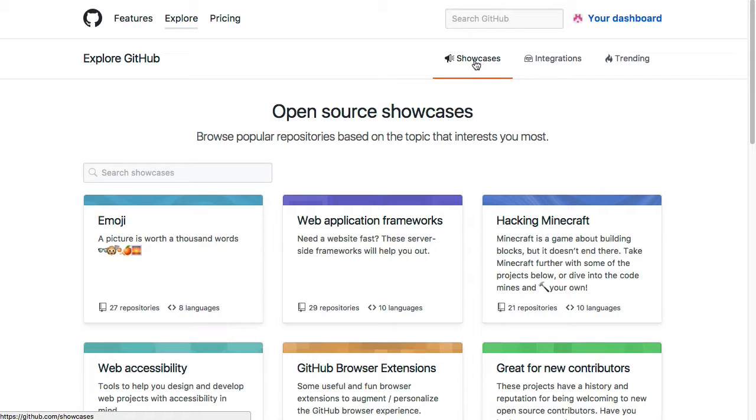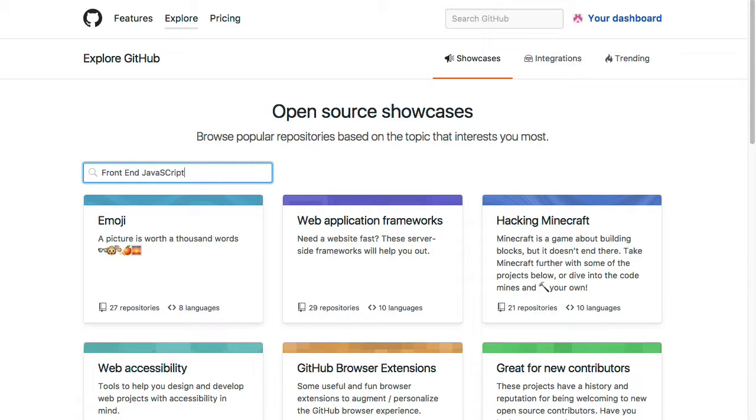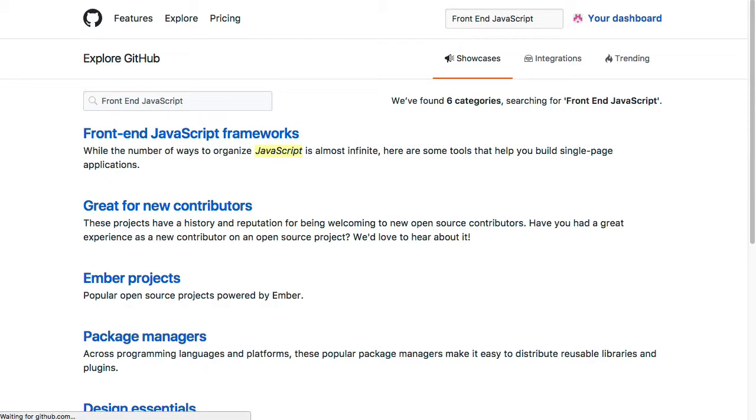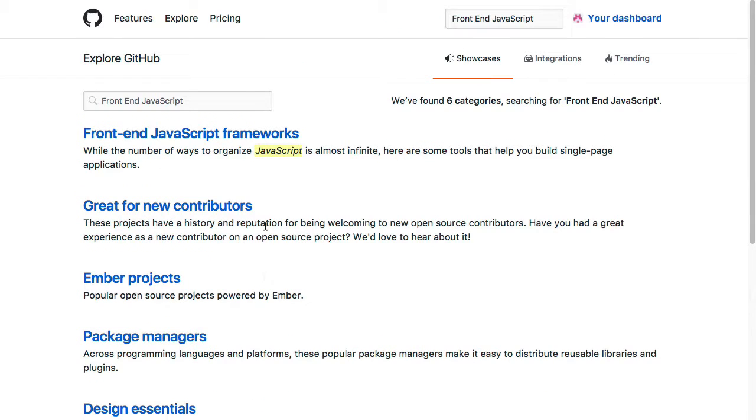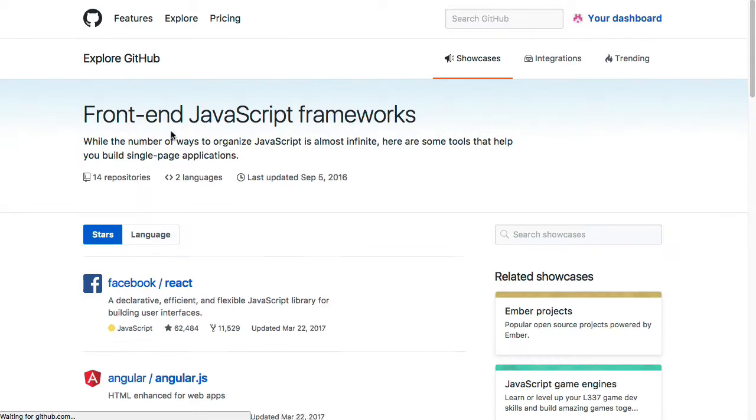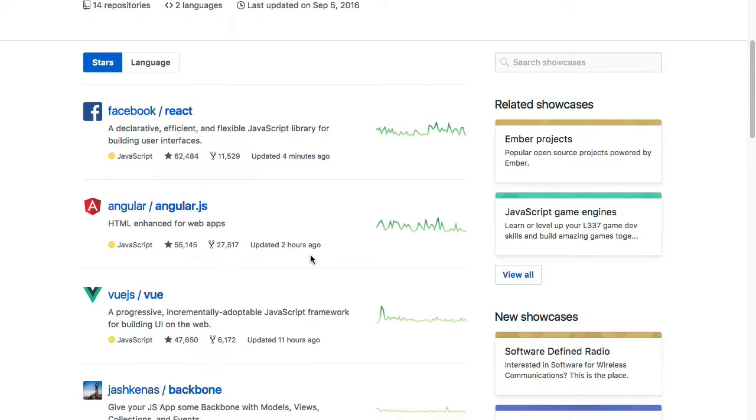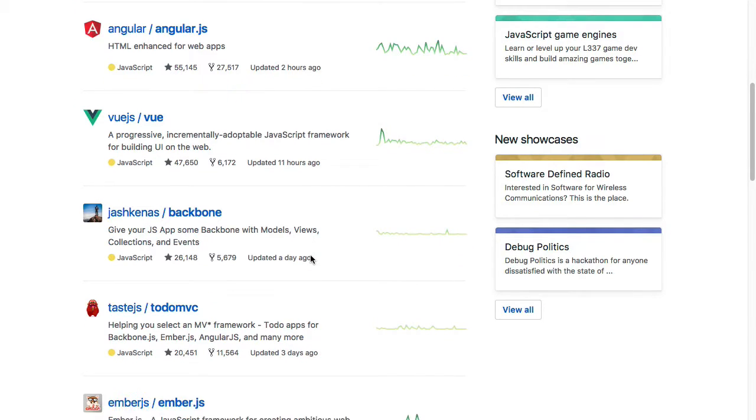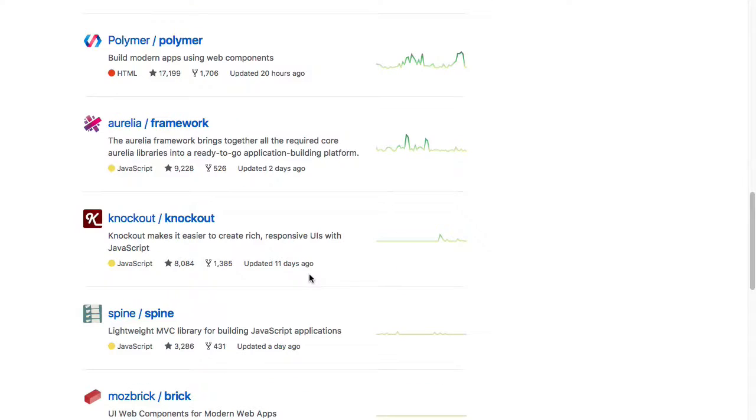Now if you click on the showcases link up here at the top, you're also given a search box for searching the showcases. So for example, I could type in front-end JavaScript, and here's some of the showcases that appear. Then I could further access them to see the repositories that are a part of it. So another way to work through those showcases and repositories to help find what you're after.